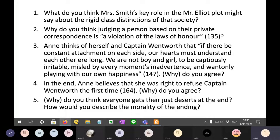And yet this lower-class person played a key role in the Mr. Elliott plot, which involves Mr. Elliott — an upper-class person — and Anne — an upper-class person — and Captain Wentworth, because Anne is caught between these two men. Captain Wentworth is an upper-middle-class person.